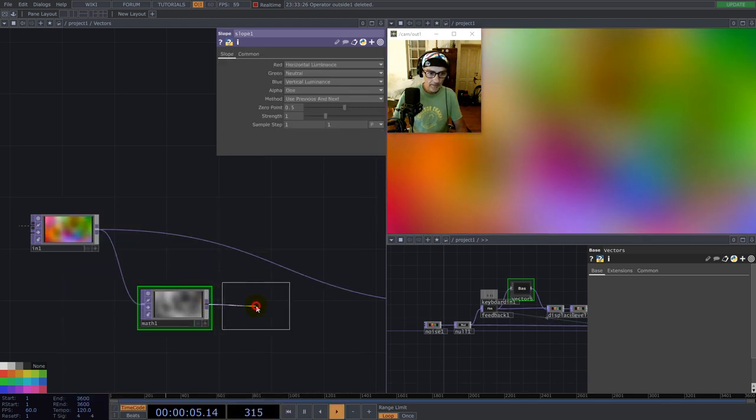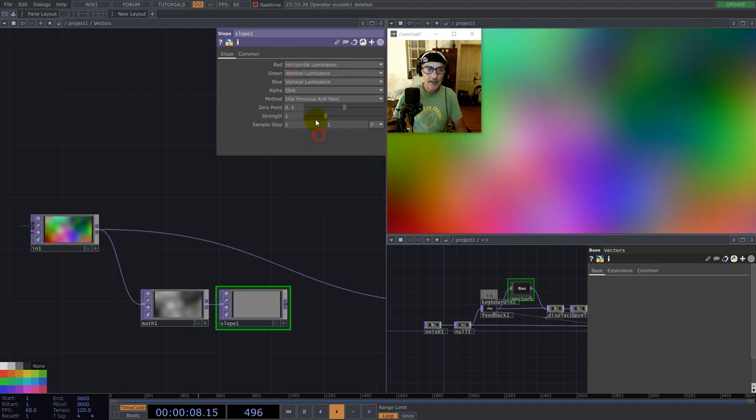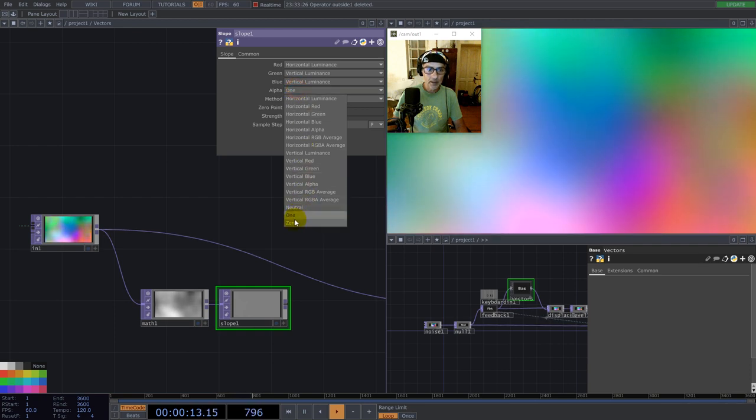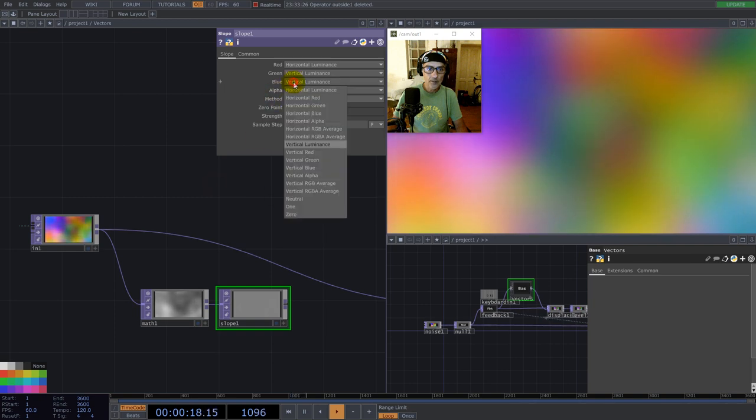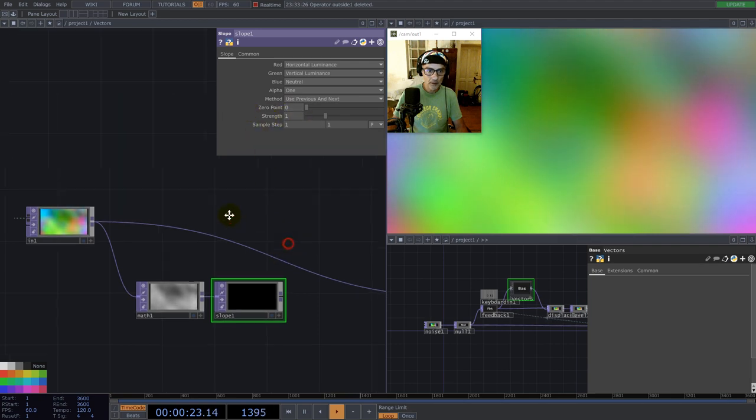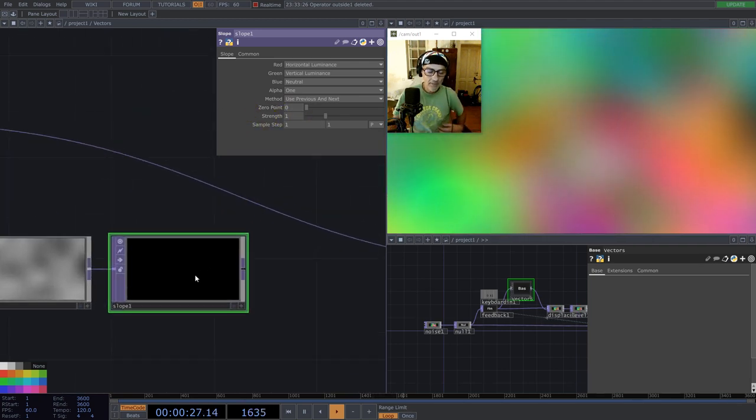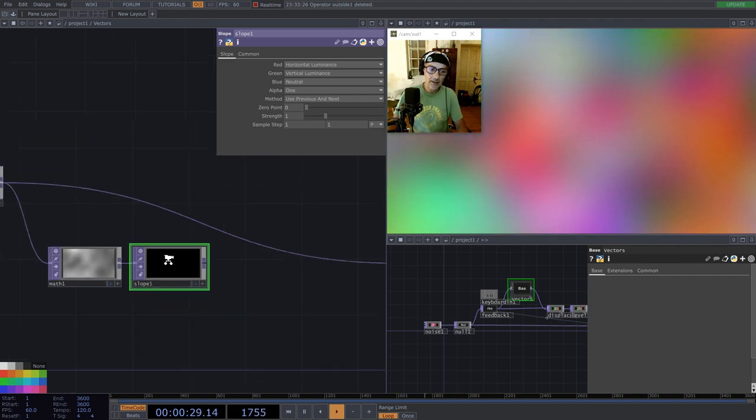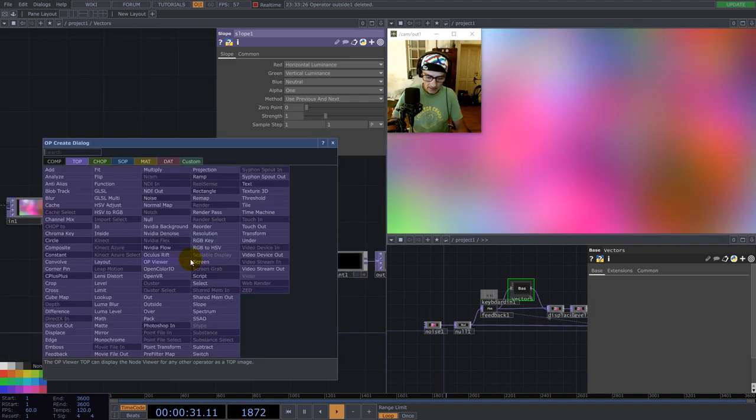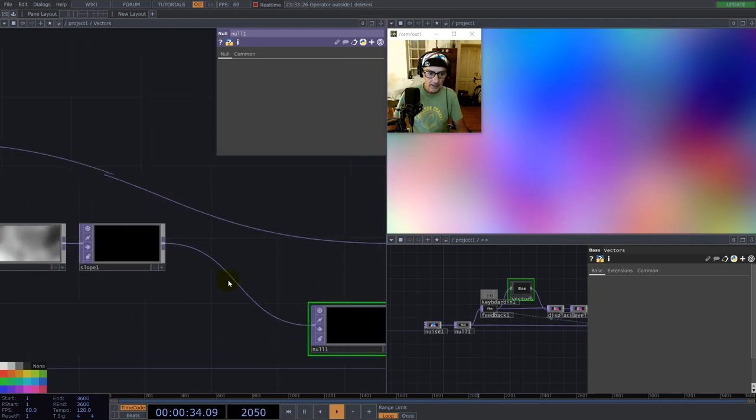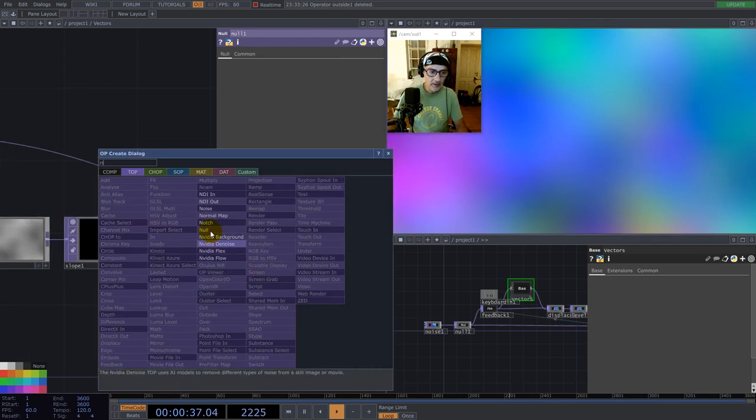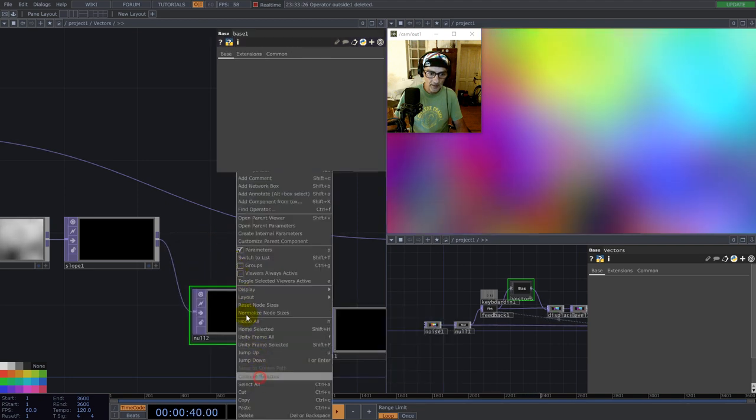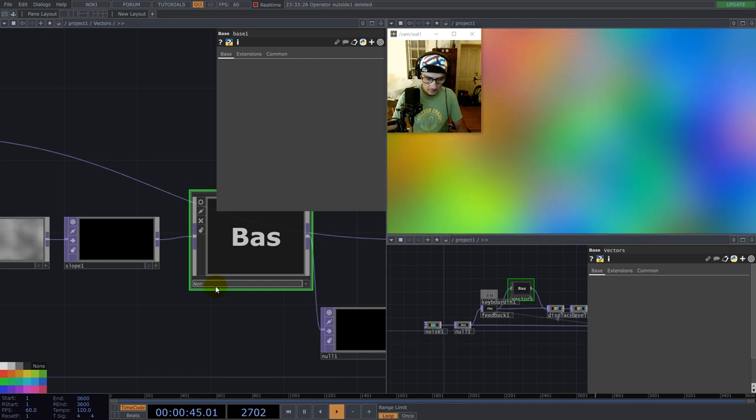And right here, I go with slope. And this takes vertical luminance. Let's set alpha one. It's good blue, neutral. And zero point. It's zero. Now, we have values here inside, but there are too small. So, let's normalize the value. And yeah, let's build the component once again. So, collapse selected. This is normalize.